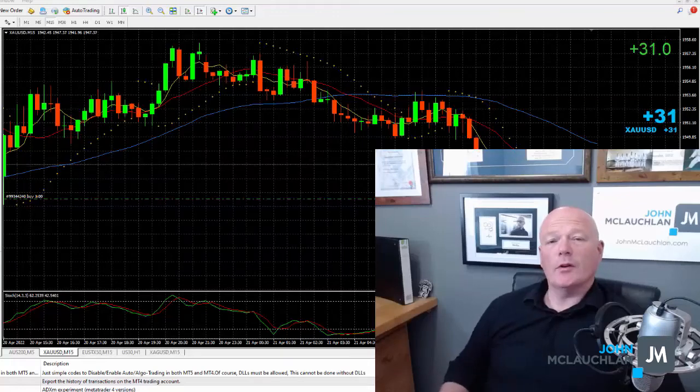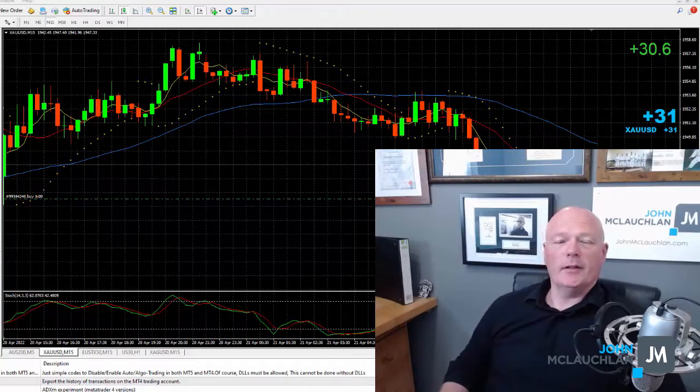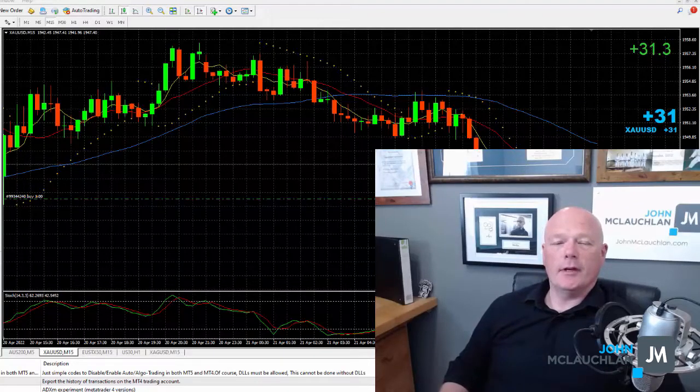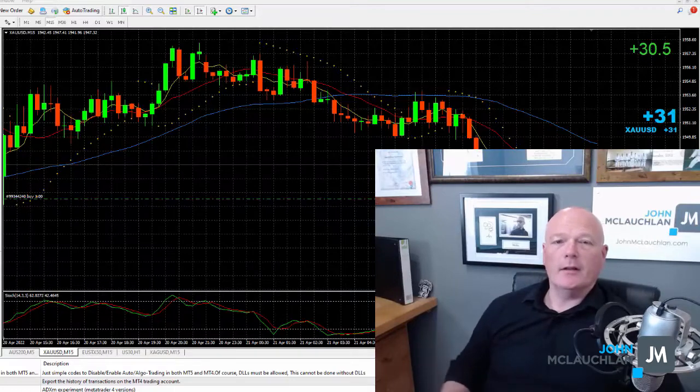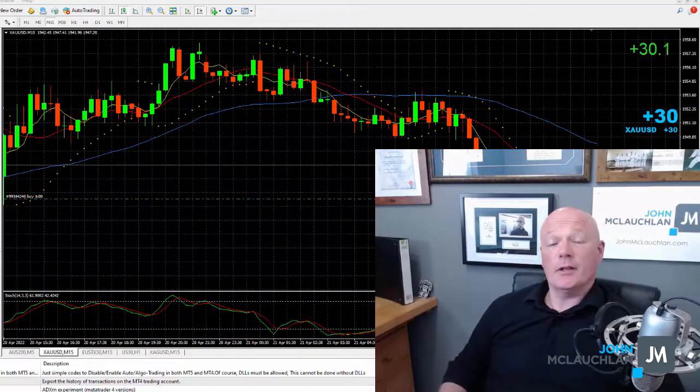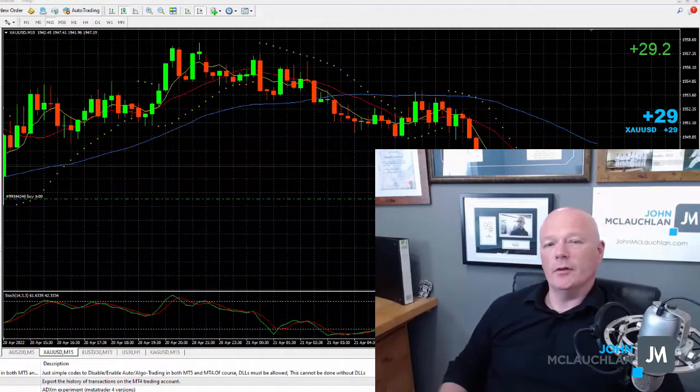Hey, my name is John McLaughlin, and if you're a Forex trader, if you trade indices, if you trade Bitcoin, that sort of thing, then the chances are you probably use MT4.